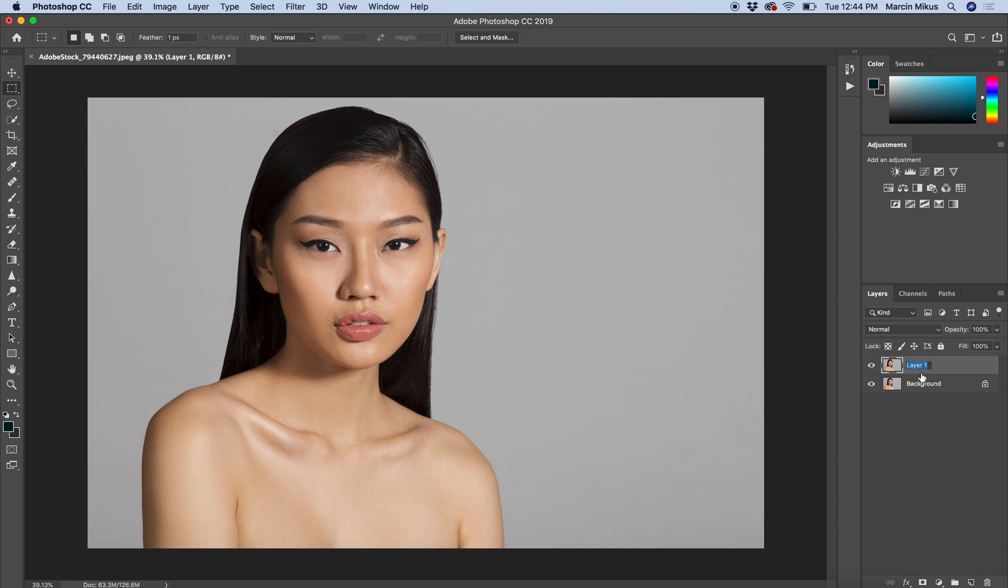I'm going to rename this into 'working layer' and then I'm ready to make the selection.